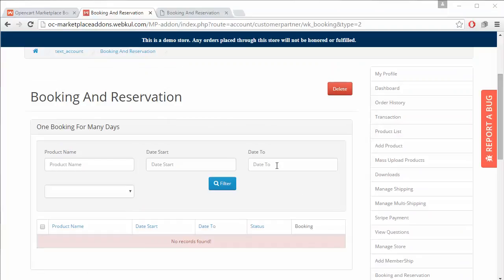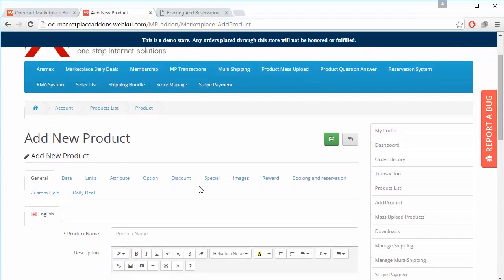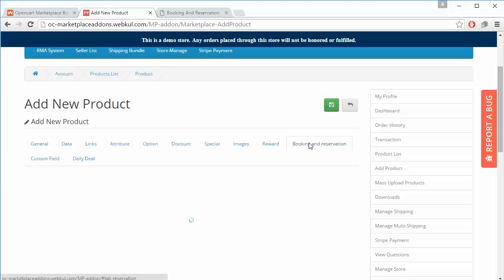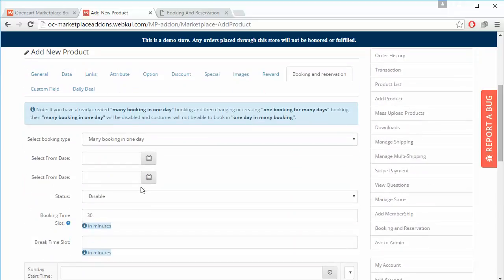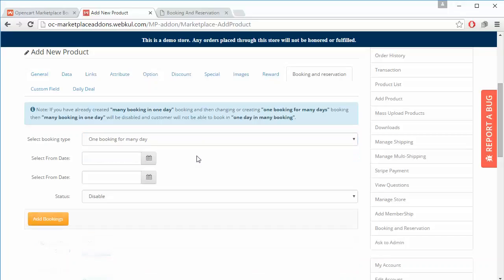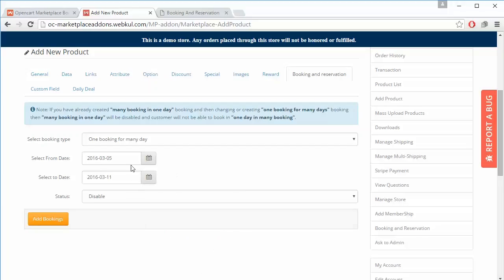We will add a booking product from the seller's panel, so we go to the Add Product page. In the Add Product page, the seller can easily enter the data for the product. In the Booking Division tab, the seller can select the booking type — many bookings in one day or one booking for many days. We will select 'One Booking for Many Days'. A calendar will appear and we select the from and to dates. Status can be set to enable or disable — we will enable this product.